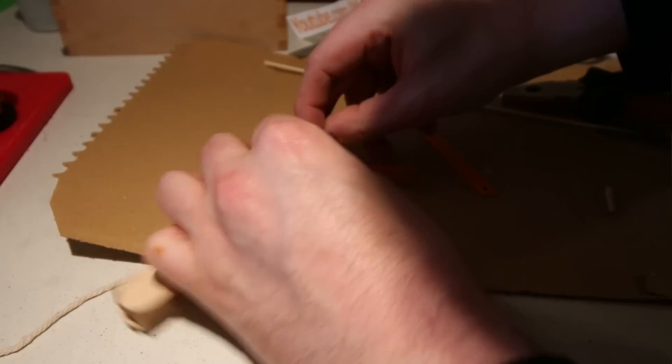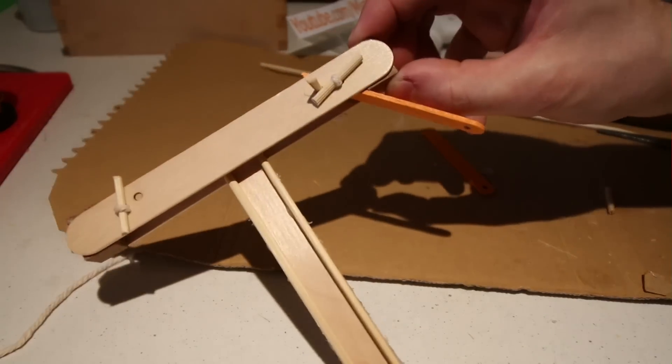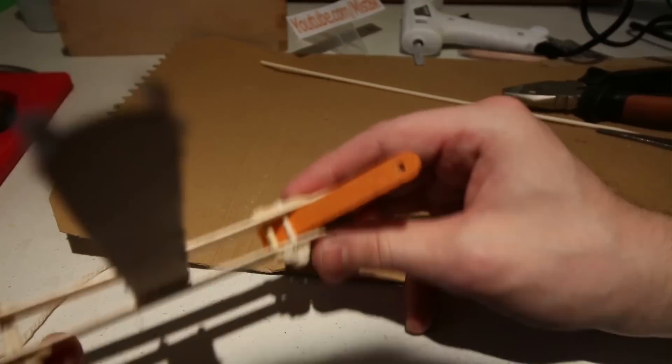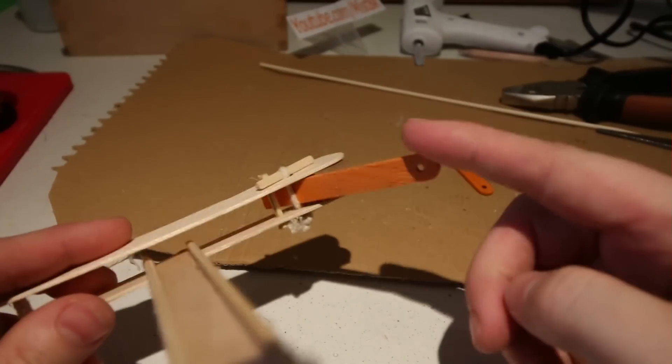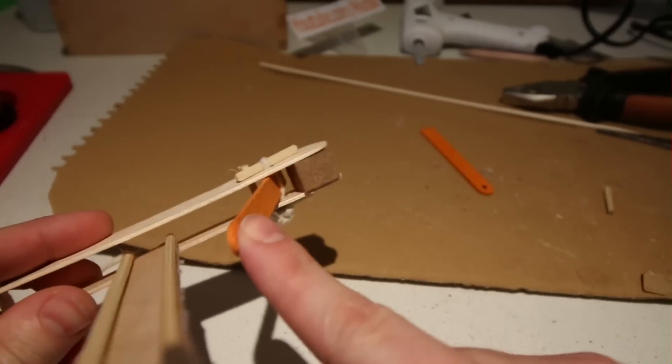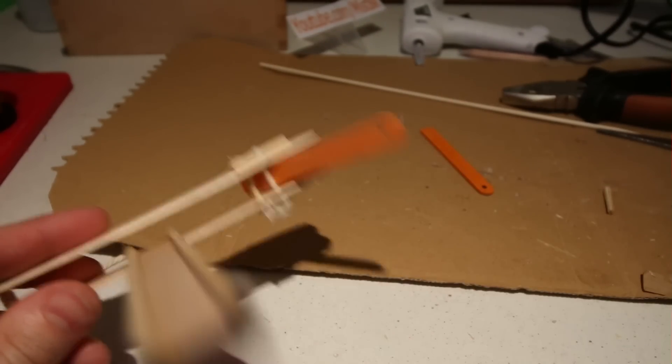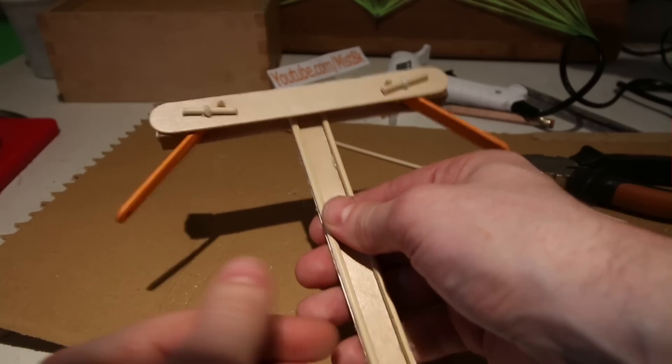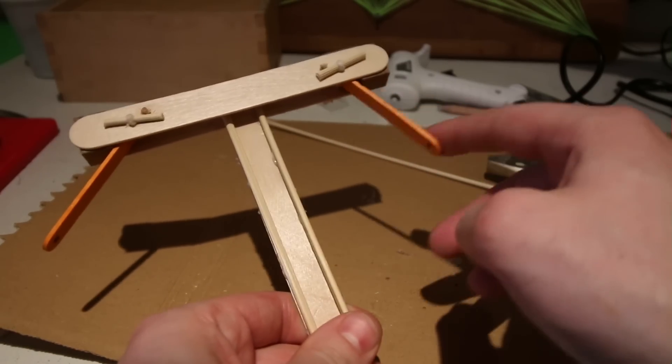Another skewer was then inserted into the inner holes. This will hold the tension that's created in the twisted string. I then did the exact same thing on the other side.